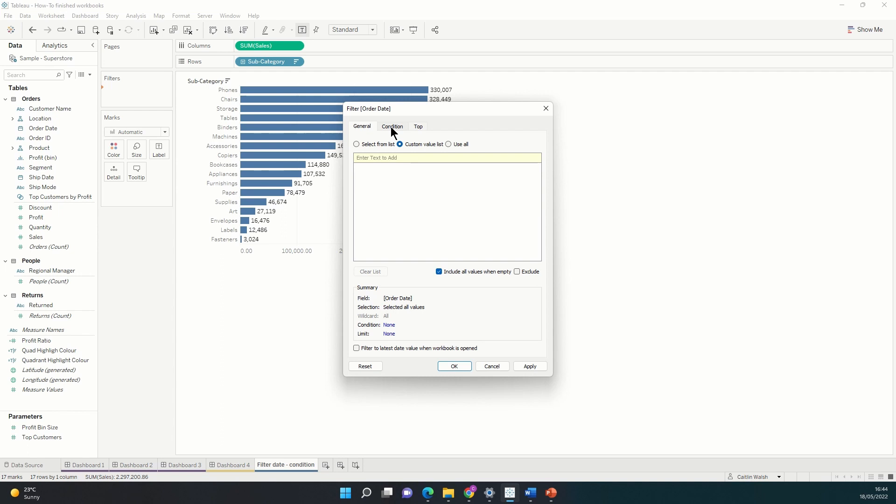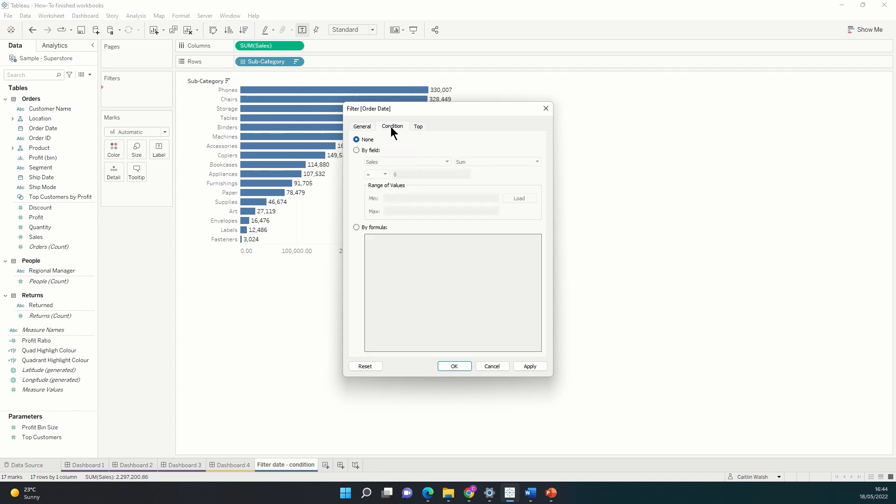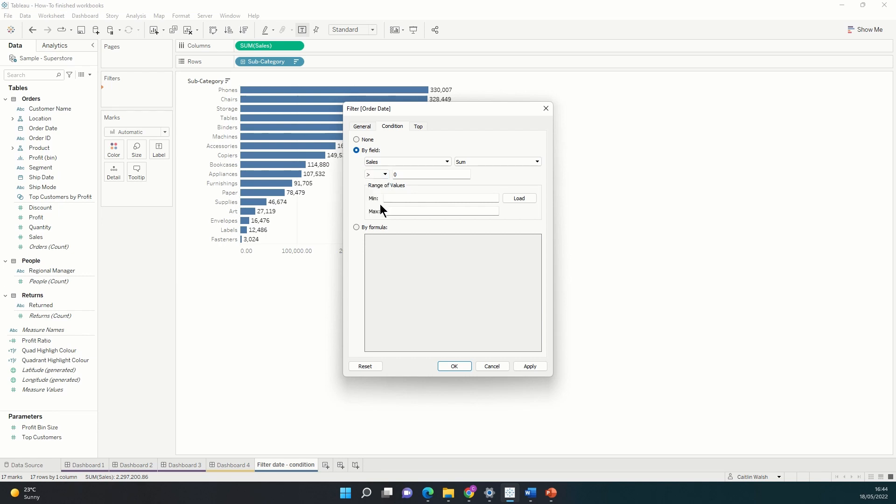We can see here that if we wanted to, we could add one very simple condition here. So if I wanted to choose a particular field, like sum of sales, let's say I'd wanted to filter out all of the lower value orders and just see the cases where sales were greater than $100. I could use this by field option, but I can only do one thing at a time here.